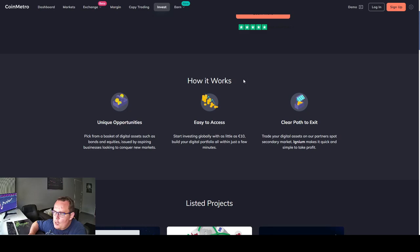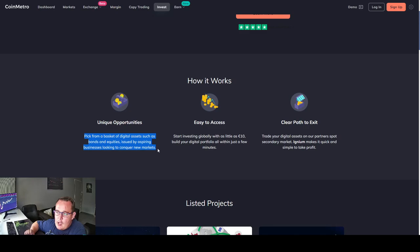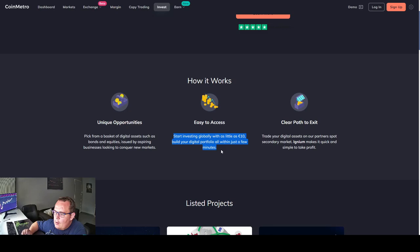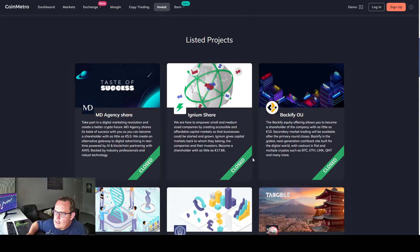Looking at the invest site, how it works. Unique opportunities. Pick from a basket of digital assets such as bonds and equities issued by aspiring businesses looking to conquer new markets. Easy to access. Start investing globally with as little as 10 euros. Build your digital portfolio all within just a few minutes. Clear path to exit. Trade your digital assets on your partner's spot secondary market. Ignium makes it quick and simple to take profit.